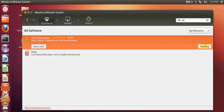If at any point you need to uninstall VLC player, just go back to the Ubuntu Software Center and press the remove button and it will remove VLC player.